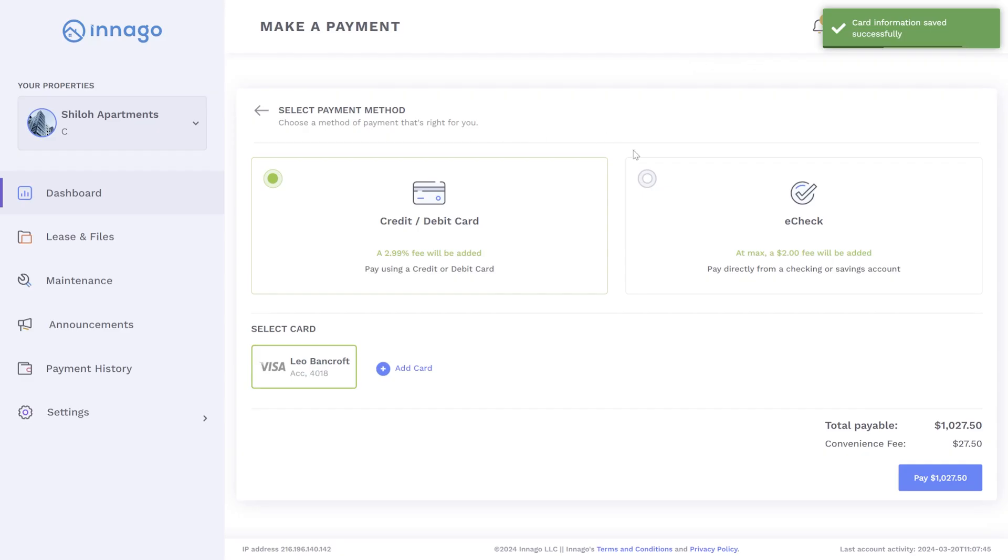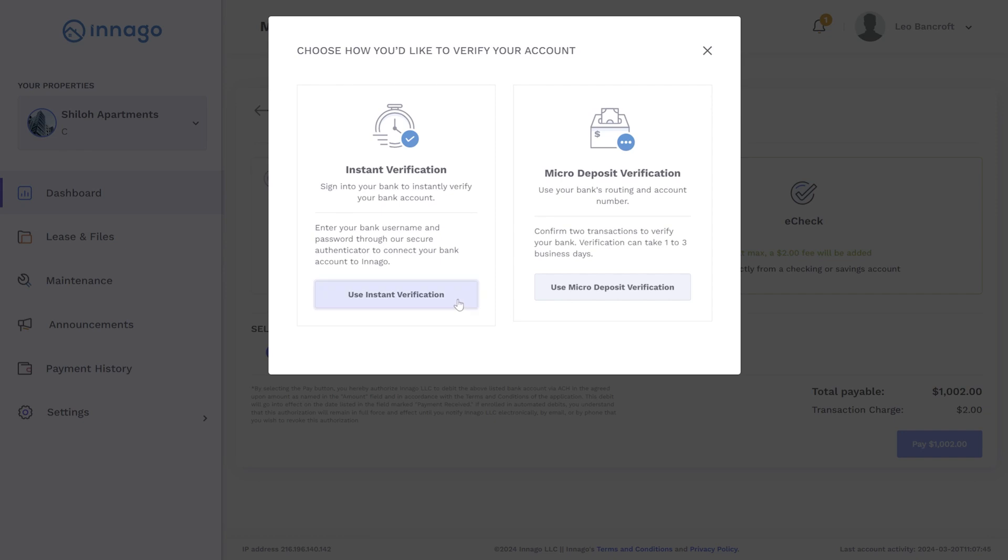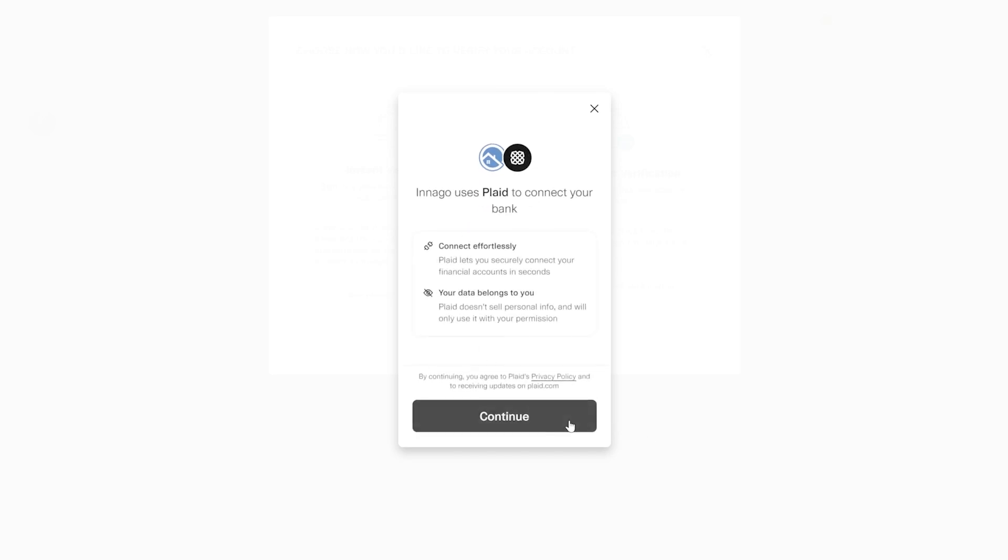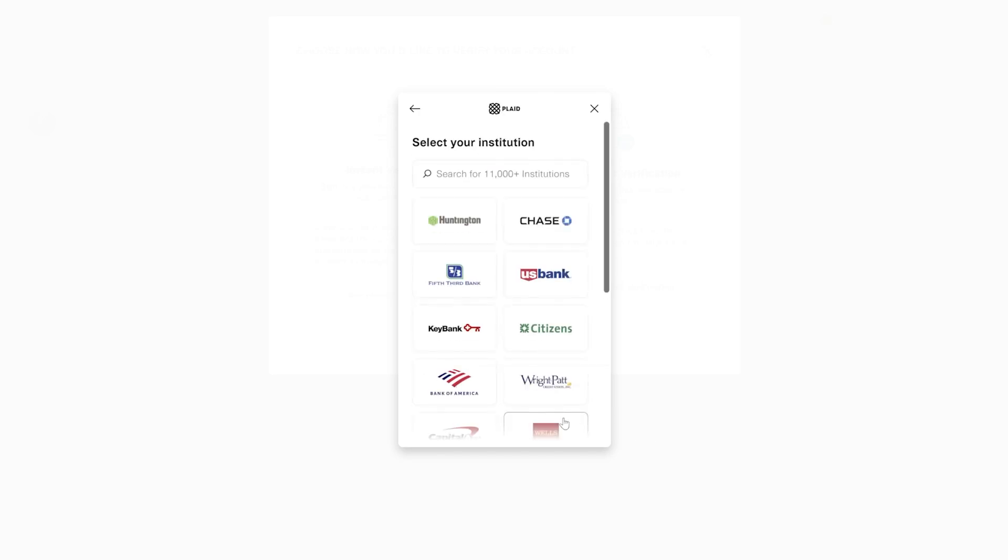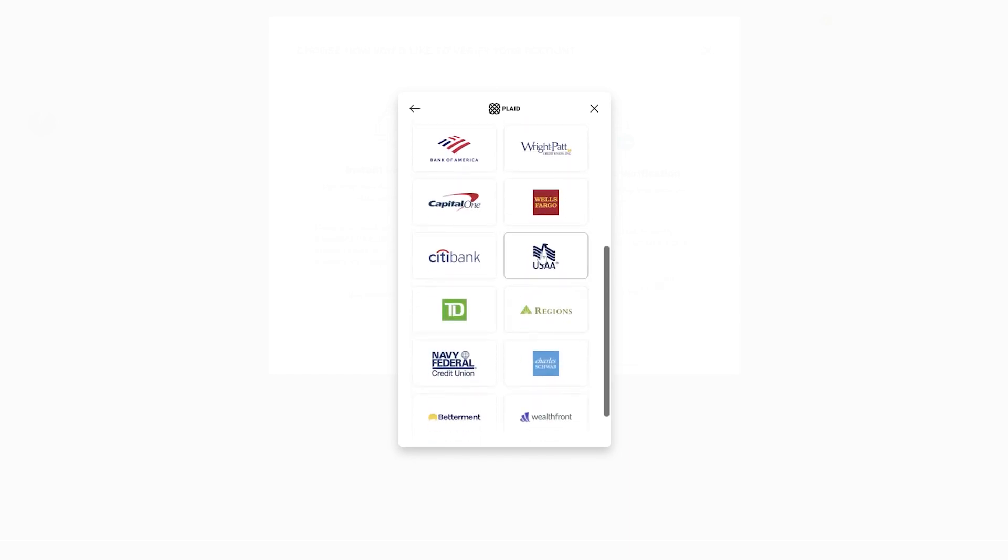If you select eCheck, you'll be prompted to choose how to verify your bank account. This can be done via instant verification or micro deposit verification. Choosing instant verification will automatically connect your bank through our partner Plaid and can only be done if you have online banking and if your bank is integrated with Plaid for instant verification. If these apply, you'll select which banking service you use and proceed with your online banking login.